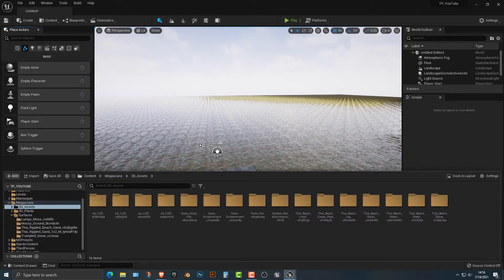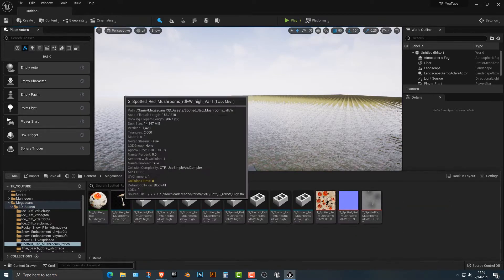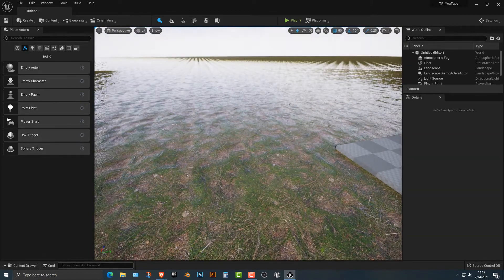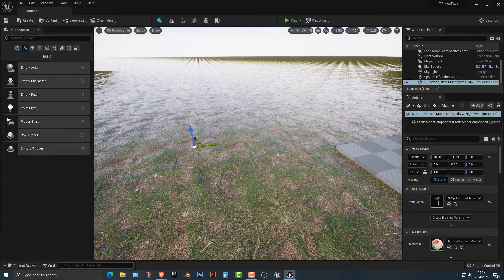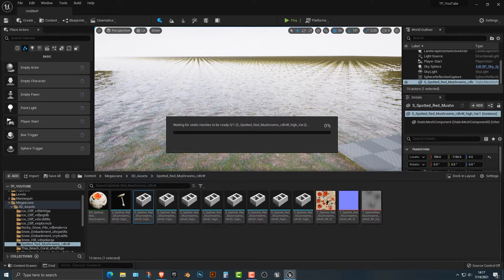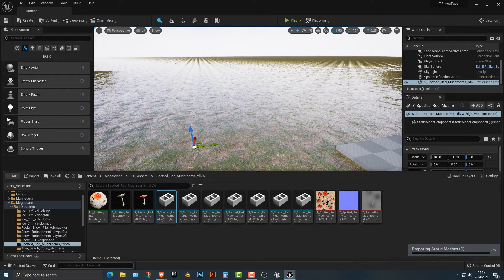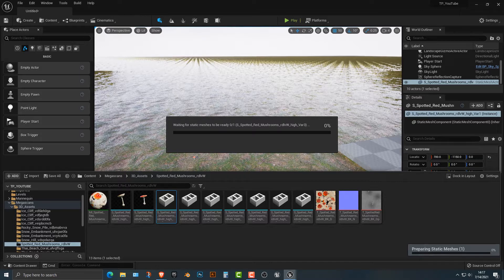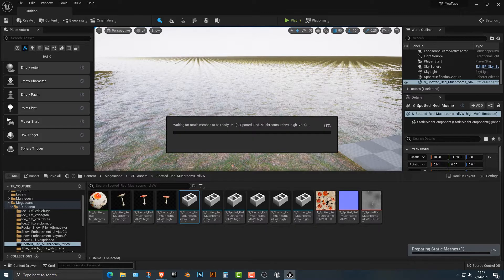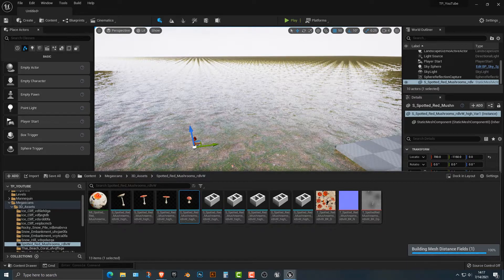This is really easy and simple, but it might bring your computer to its knees because we're bringing in some Nanite assets. First, let's go into our 3D assets. I do believe I have the spotted red mushrooms — and I think this is the one. What we're going to do is basically just drag all of these out. It might take a bit of time, but you're basically going to need to do all of this. I'm going to pause and add all of these in, then show you what to do after.